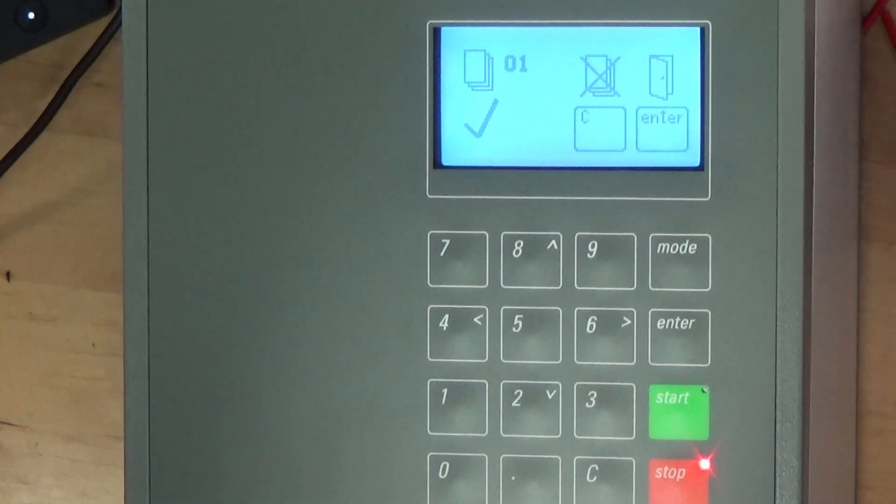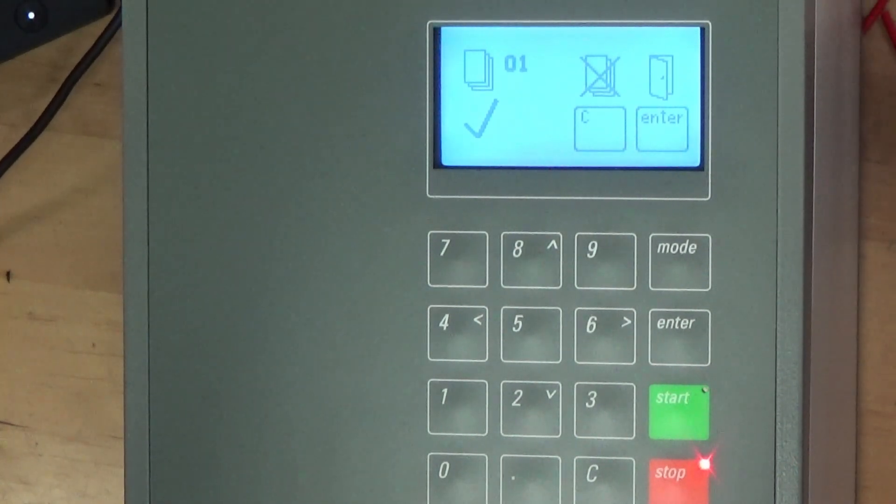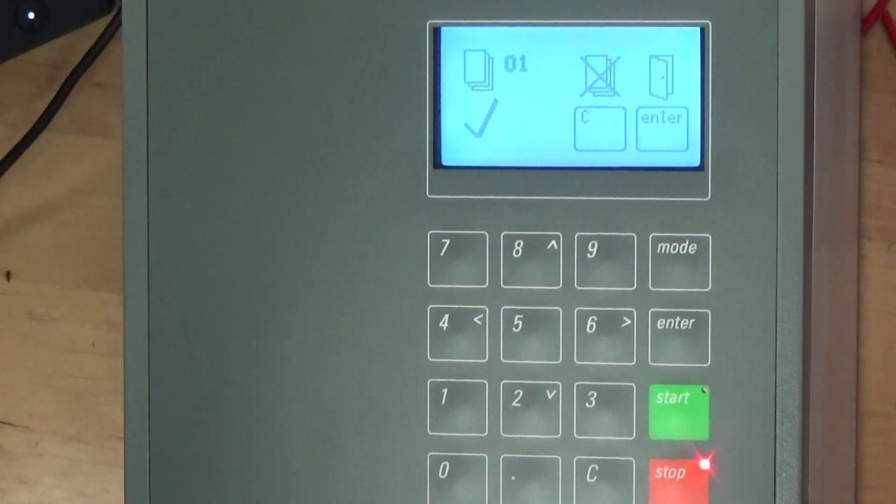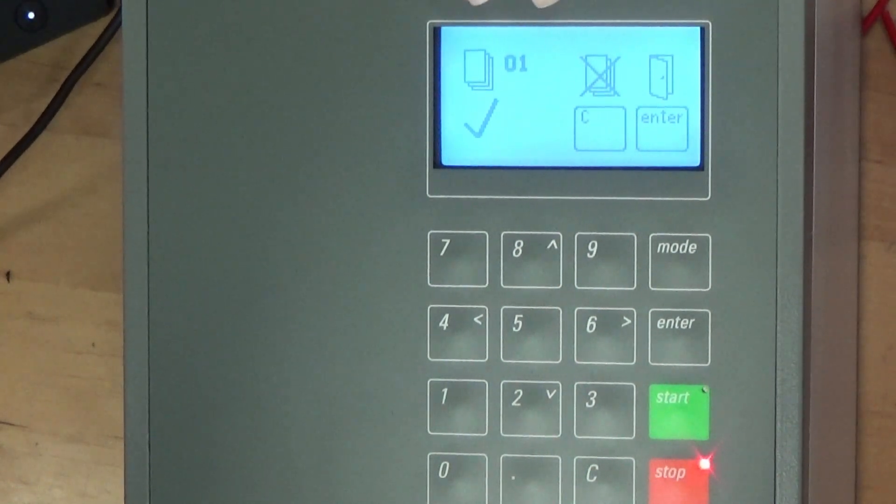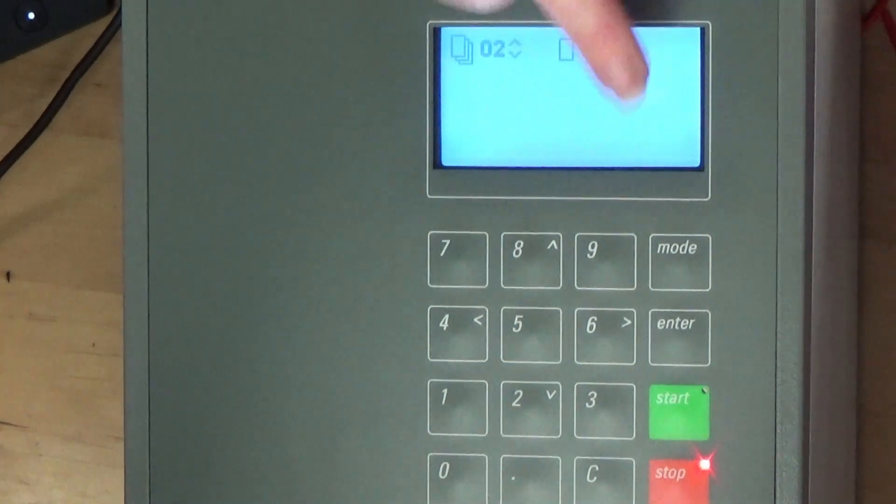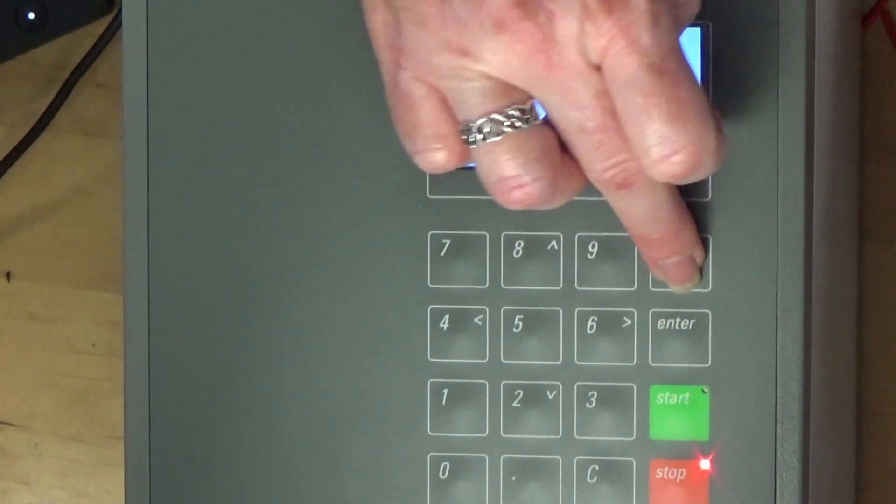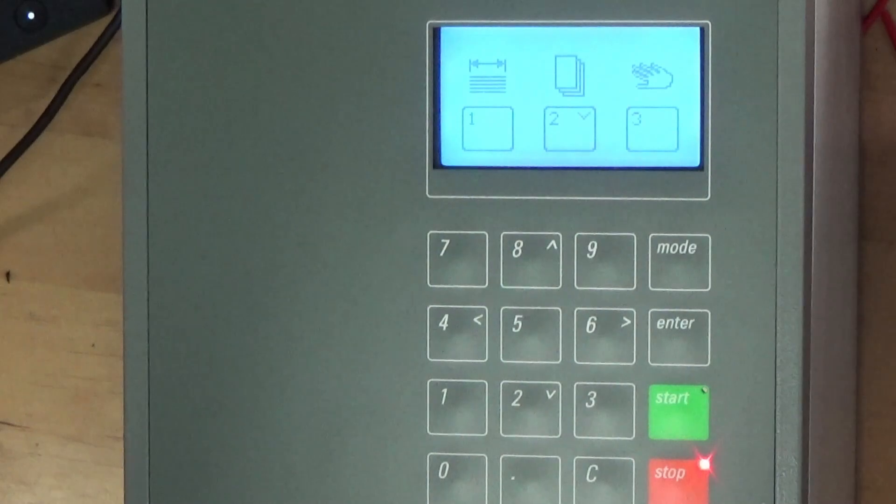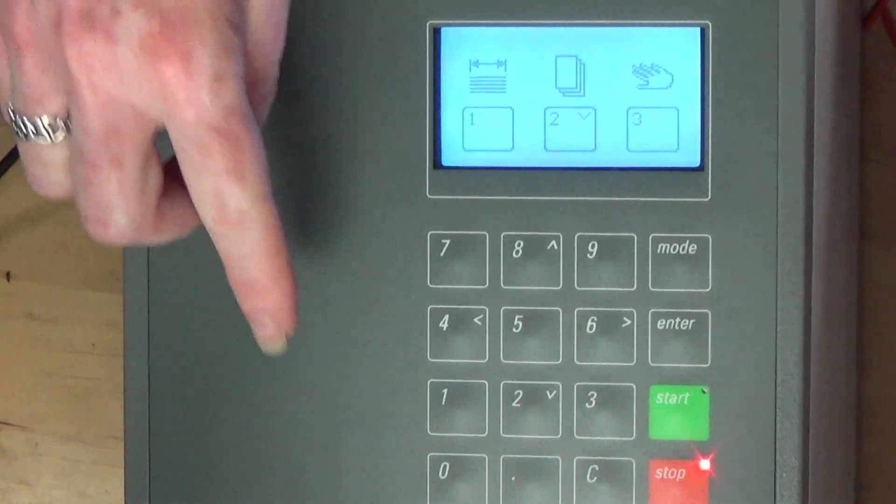When the job is complete you will see this screen and you have two options. Either delete the job by pressing C for cancel or save it to the Cut Fox 10. To go back to the main mode press mode and 1.